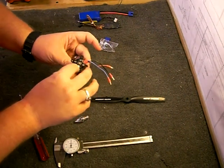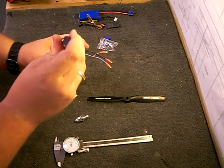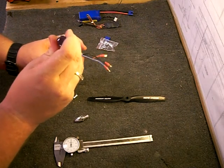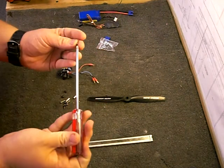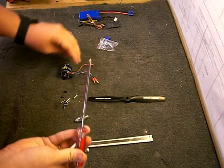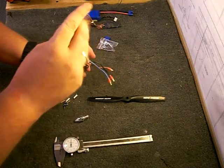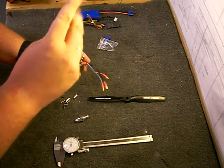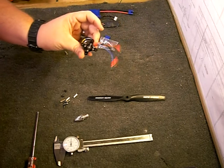But beforehand, I would put either blue or red Loctite onto the screw heads or the screws themselves. That would ensure that your mount stays fully intact.